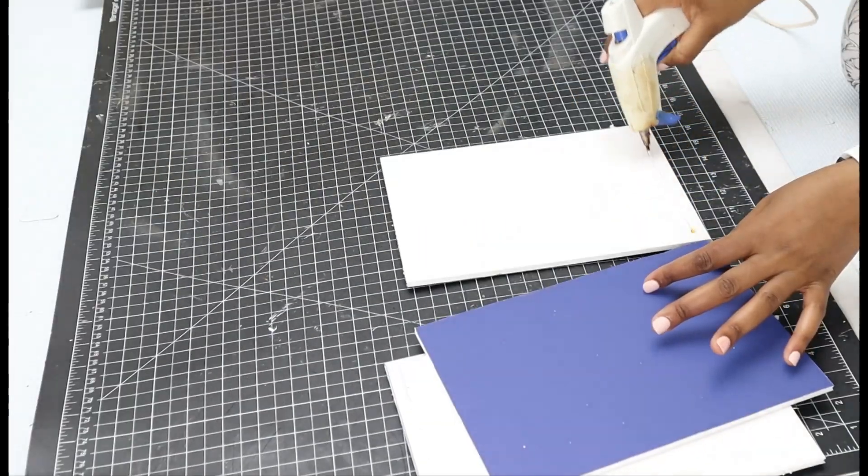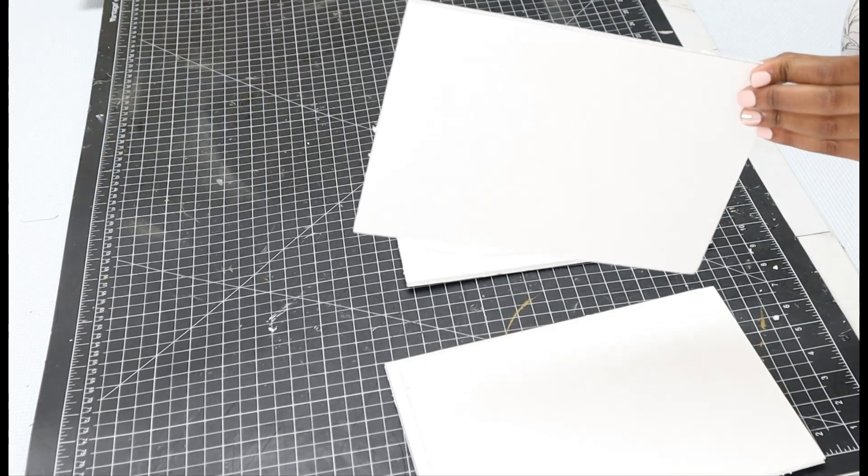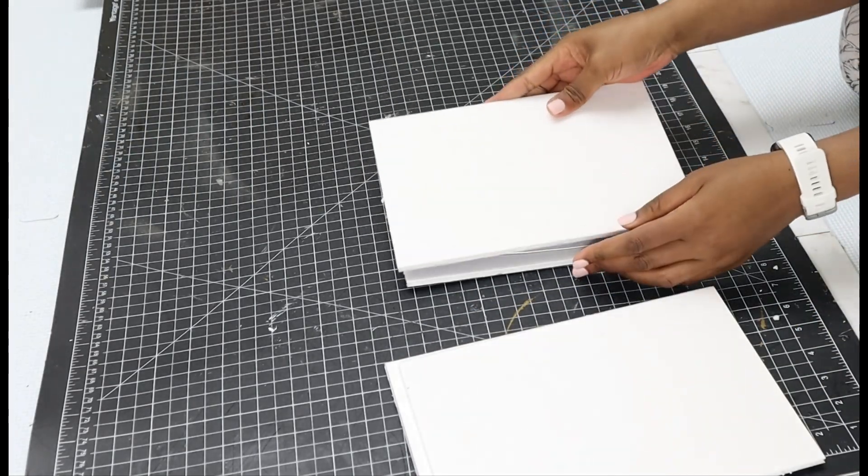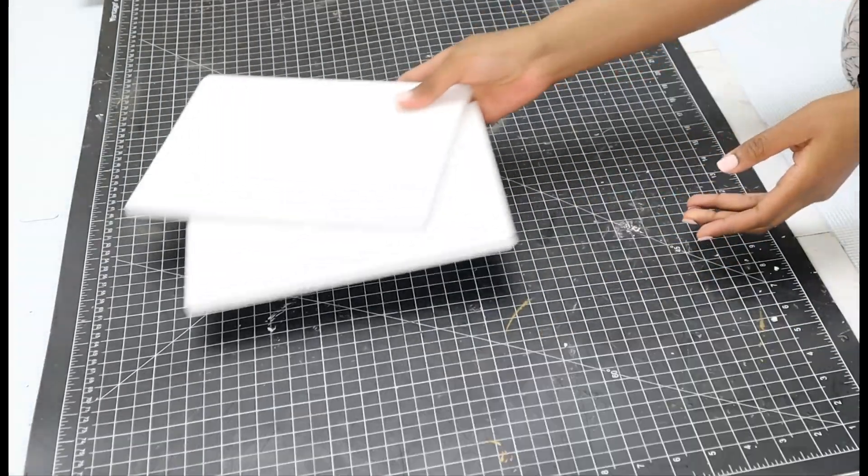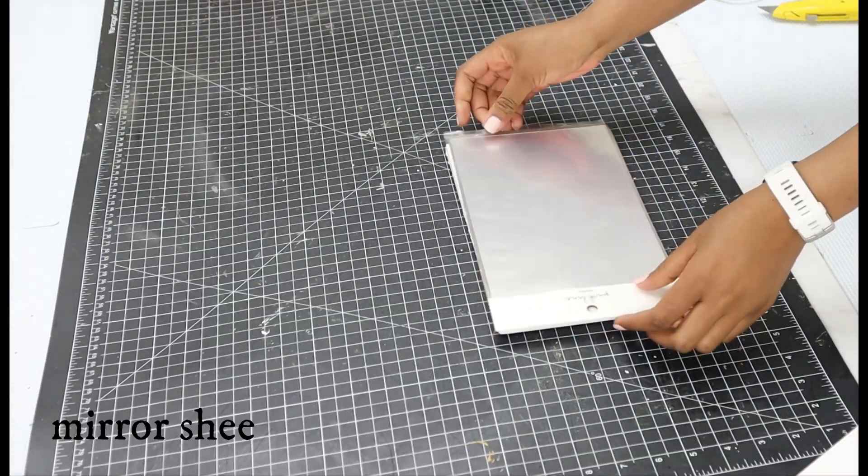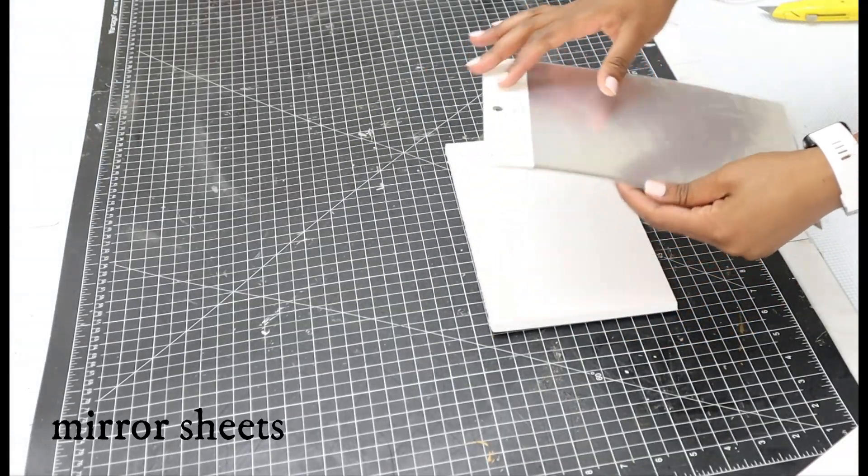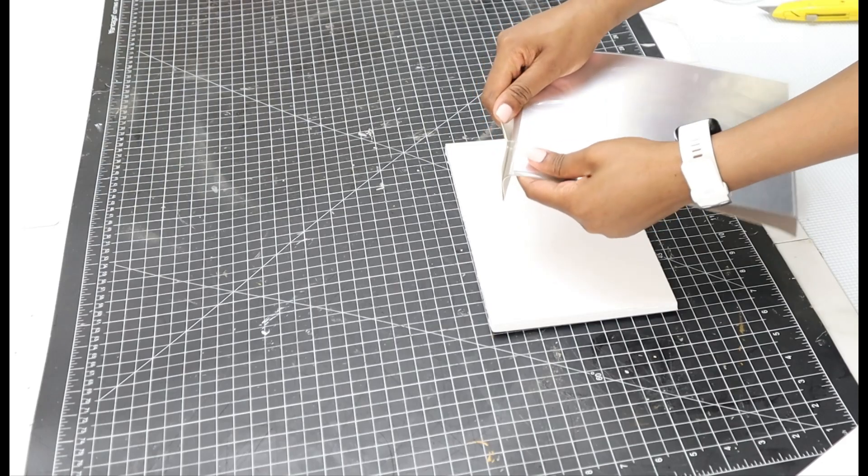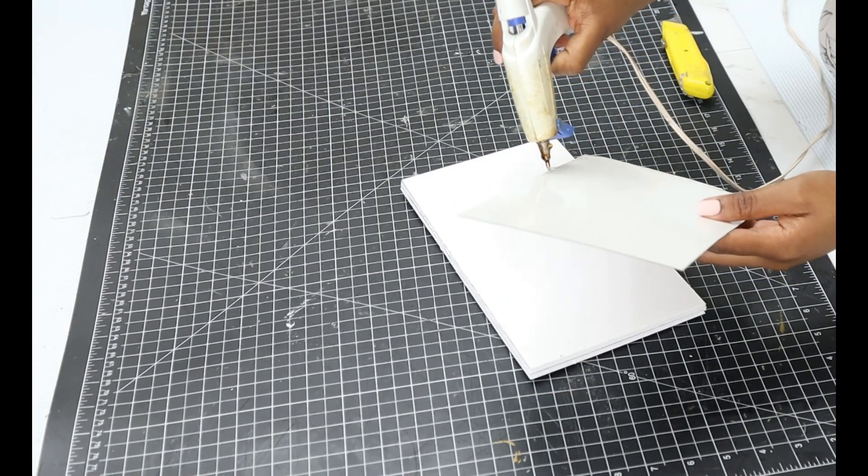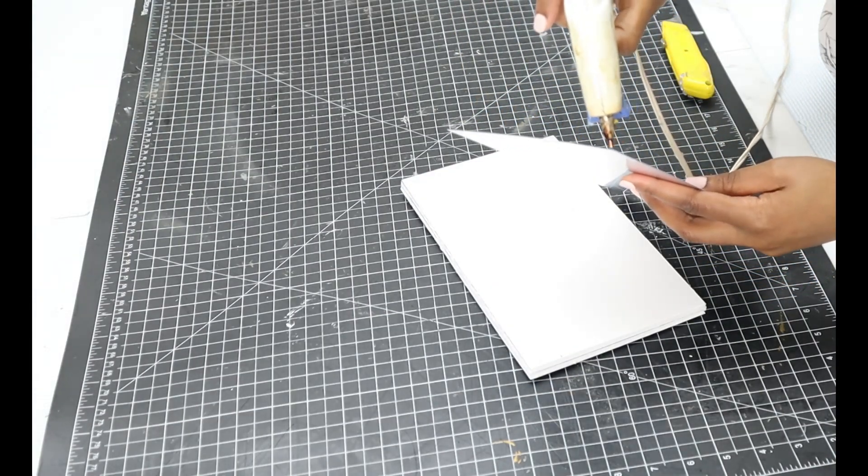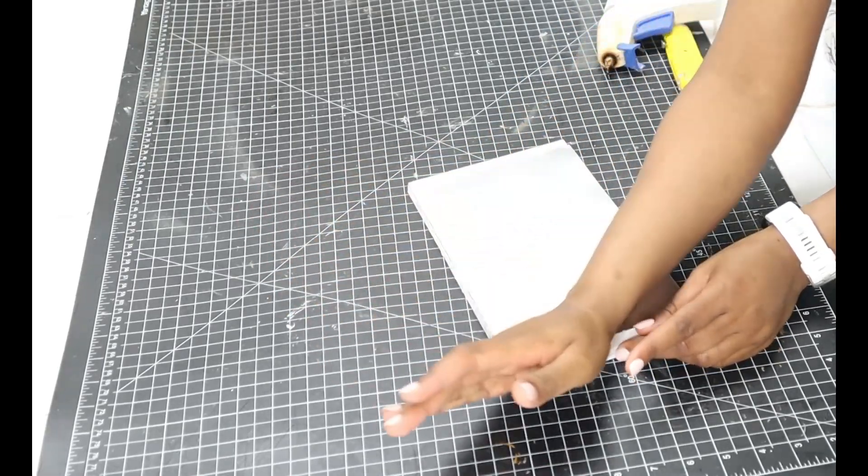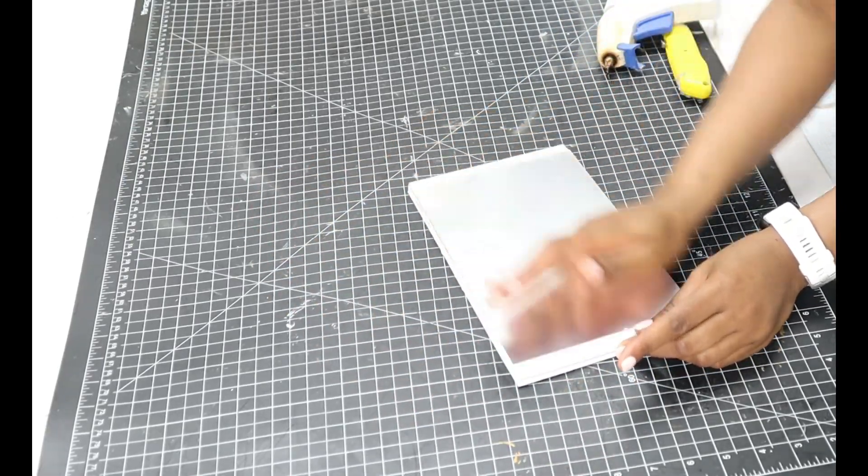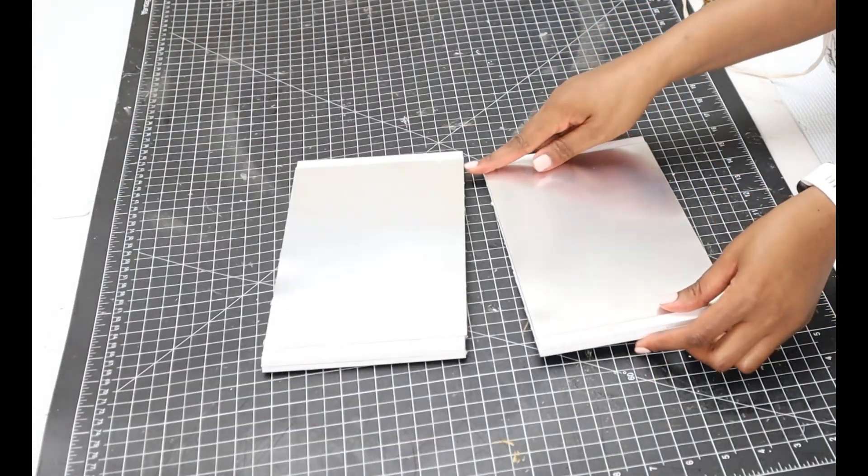Then I'll simply glue them together using hot glue. I picked these mirror sheets from Joanne's and this is what I'll be gluing on top of these boards. These mirror sheets unfortunately don't have glue in the back, so you just have to use hot glue for that or you can use E6000.